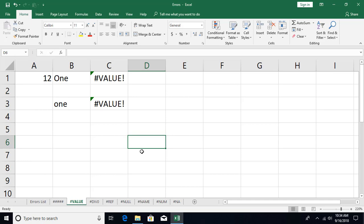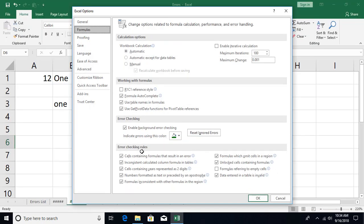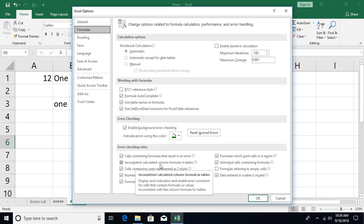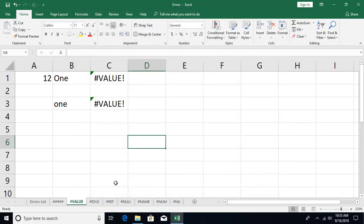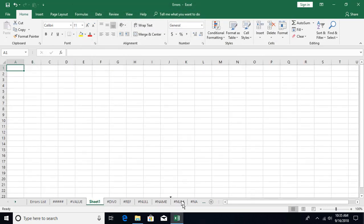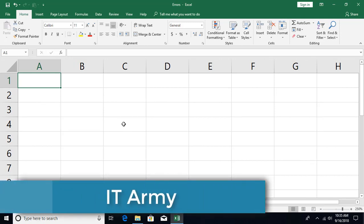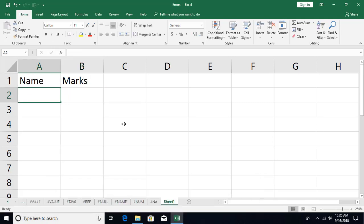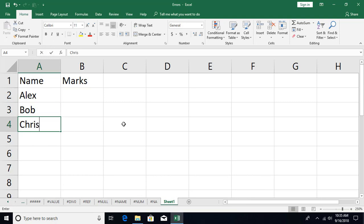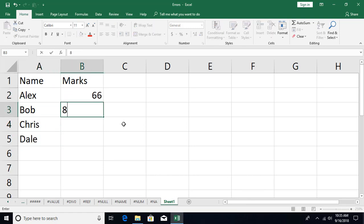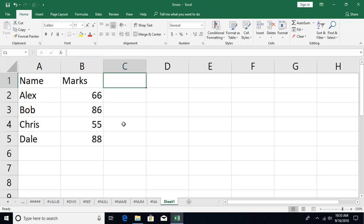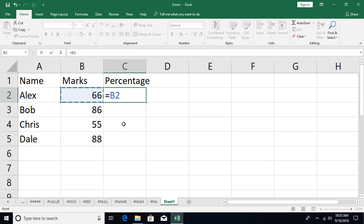Let's go back and look at other errors. The shortcut Alt+F, T, F is a pretty quick way to reach Excel Options. Now let's talk about the inconsistent calculated column formula error. This occurs in a table — I haven't covered tables yet but I'll demonstrate for the sake of this error. Let's create a new sheet and build a simple table with student names and their marks — Alex, Bob, Chris, and Dale — and give them some marks.